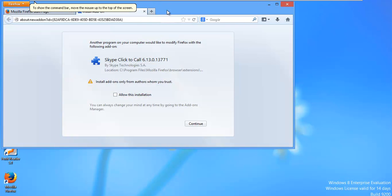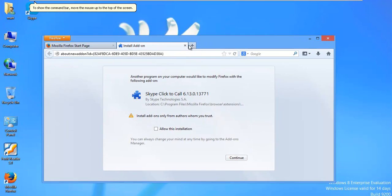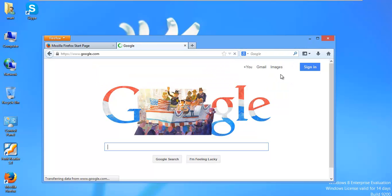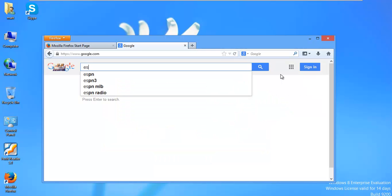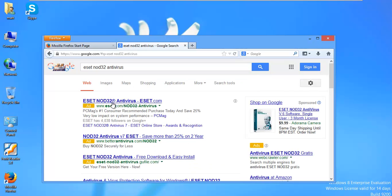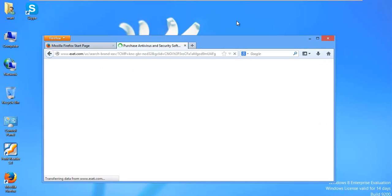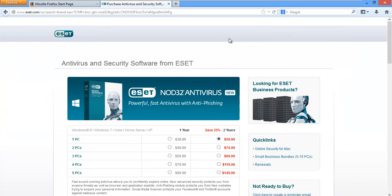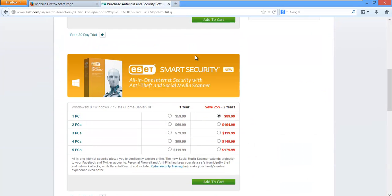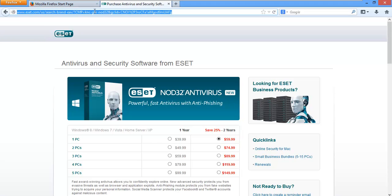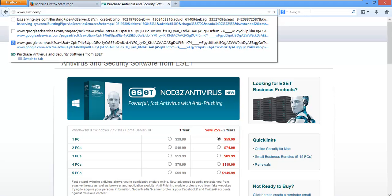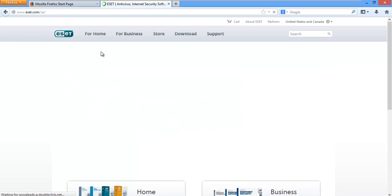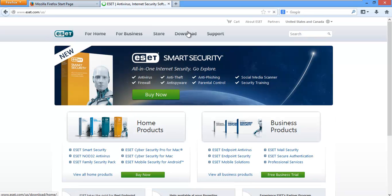Let's go ahead and grab a trial of NOD. So let's just do a search. It's probably easier just to do a search and find what we want this way. So we'll say ESET NOD32 antivirus. I didn't mean to click that ad. Let me go ahead and click back to ESET. ESET.com.